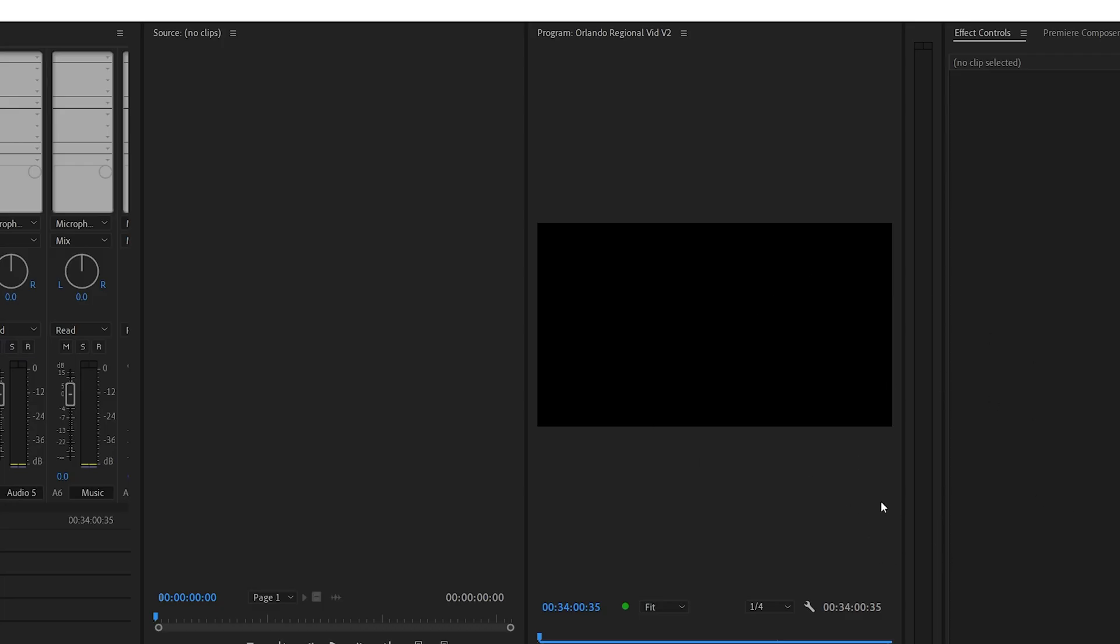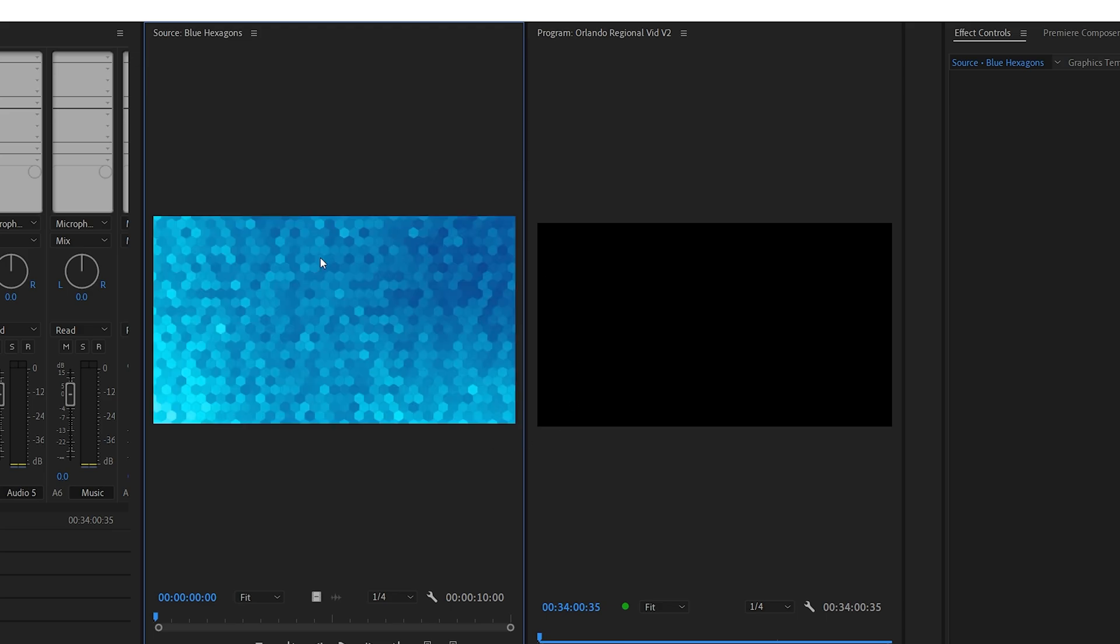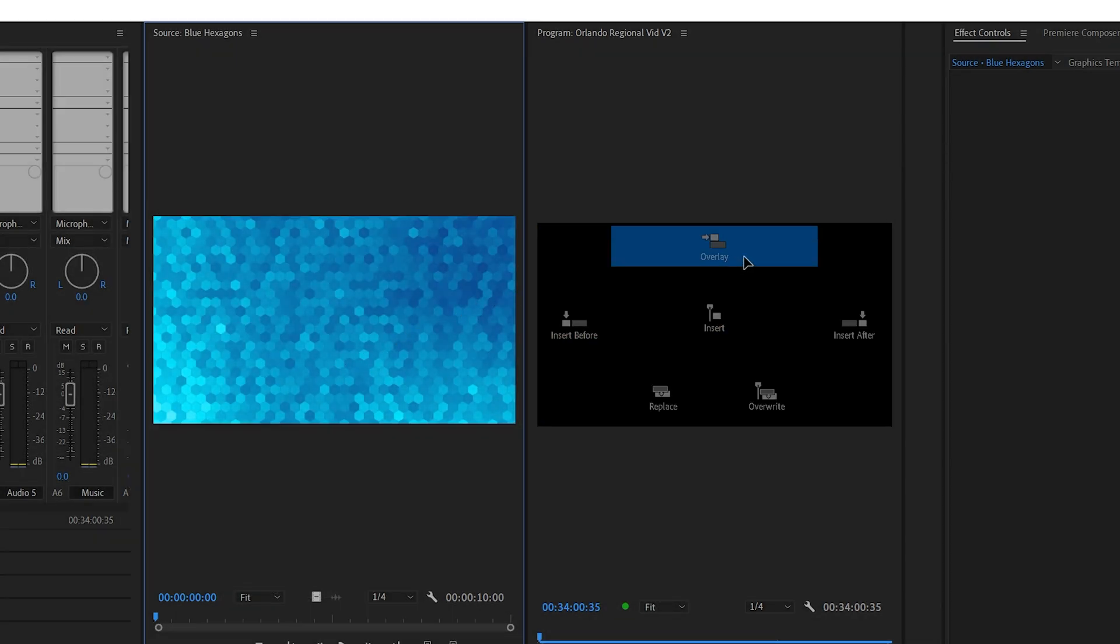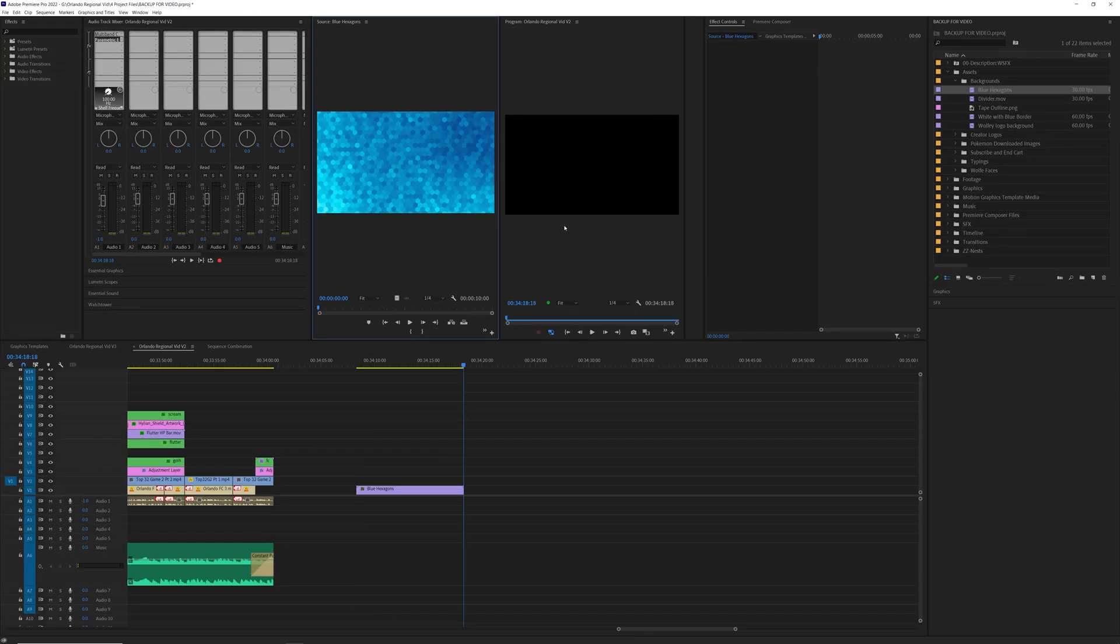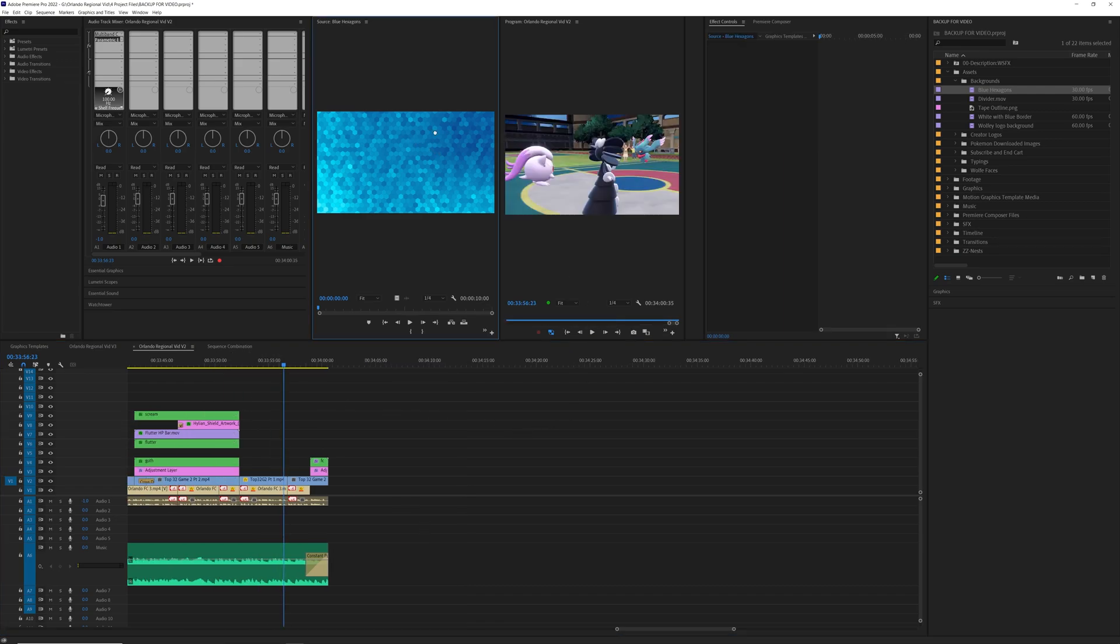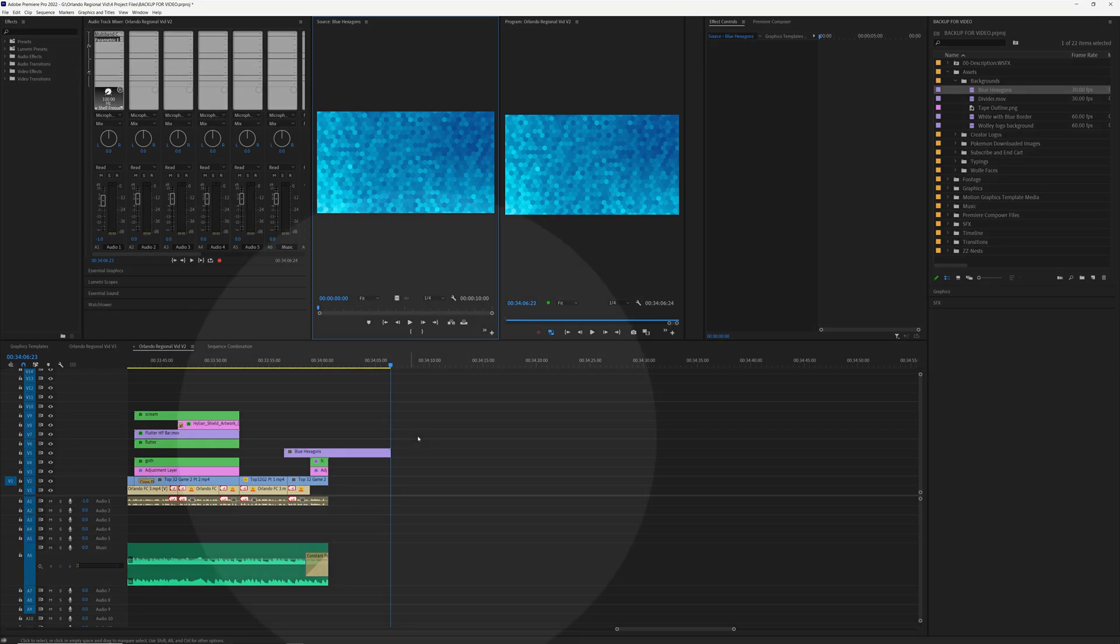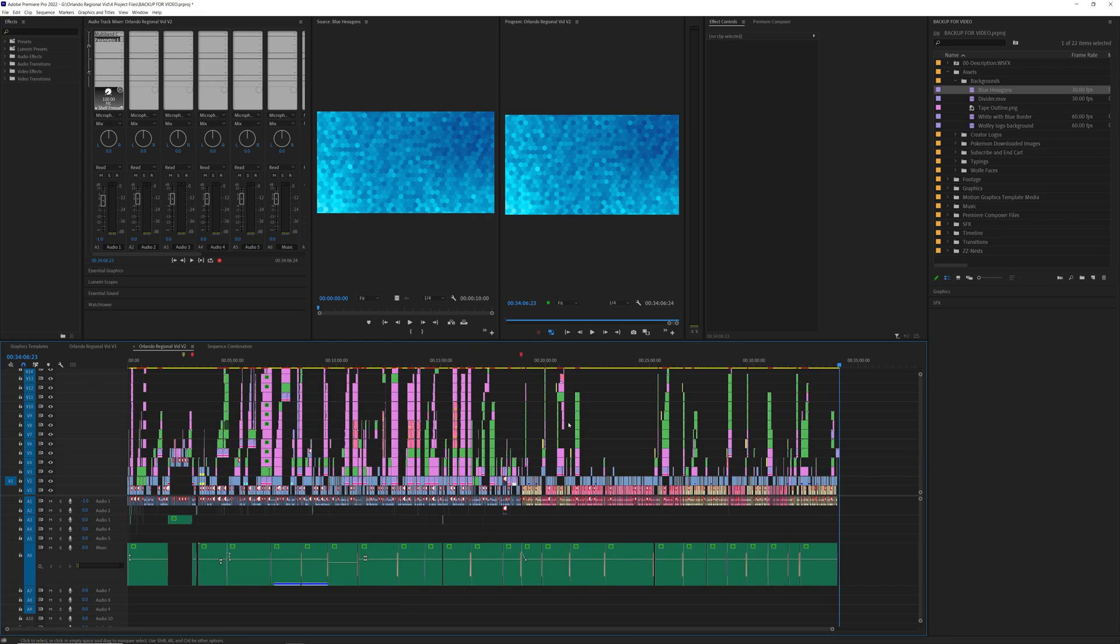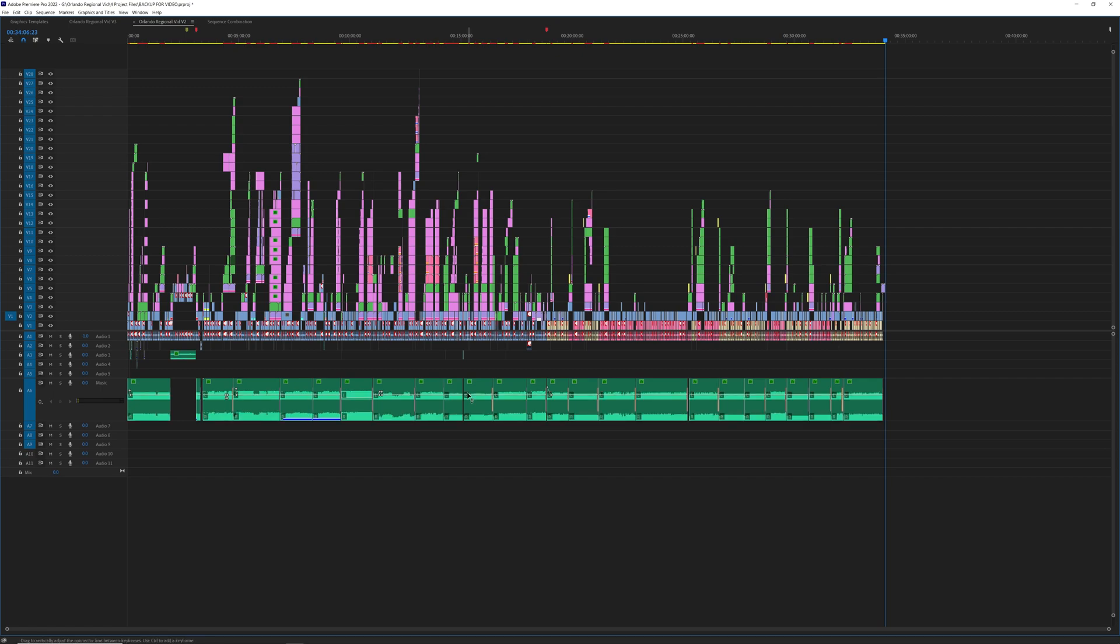Now Premiere actually has an option where if you load a video into your source monitor and you drag it over to your program monitor, there's a bunch of different options here. You can do overlay, which if you do on top of other video clips, it'll just put it right on top. I don't know why there's no hotkey for this. There should be a hotkey for this. This is super useful and super helpful, especially when you're like me and you make city skyscrapers out of your timeline.